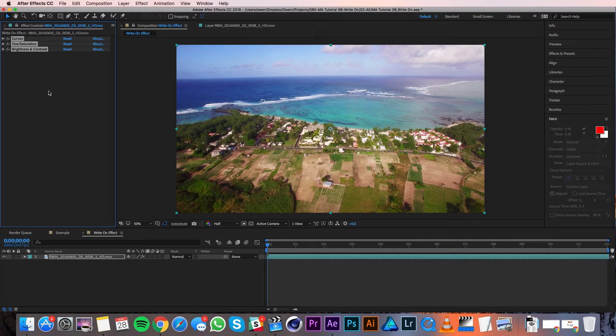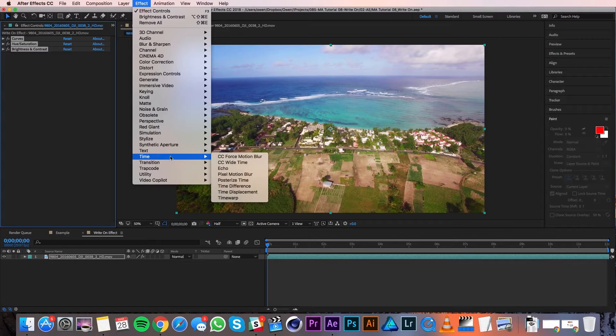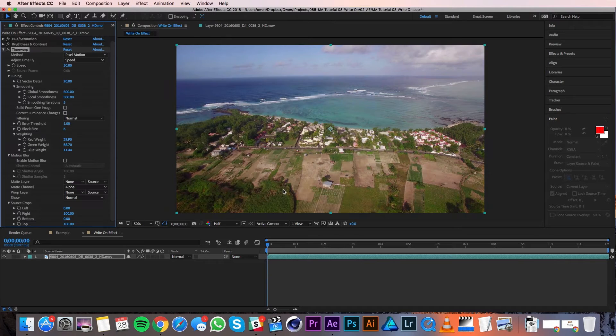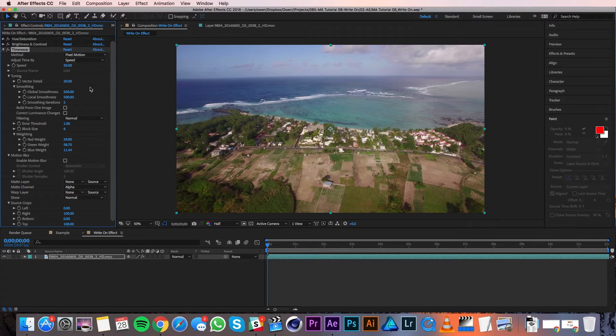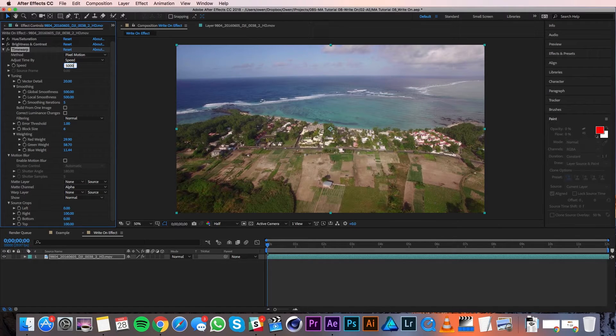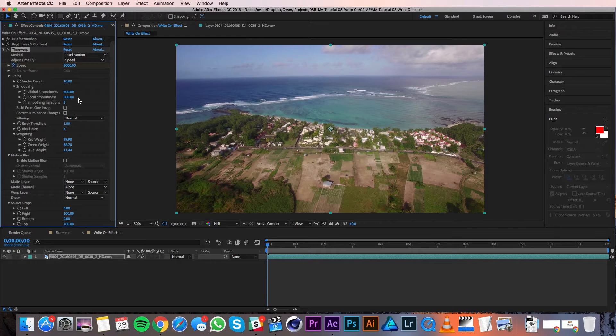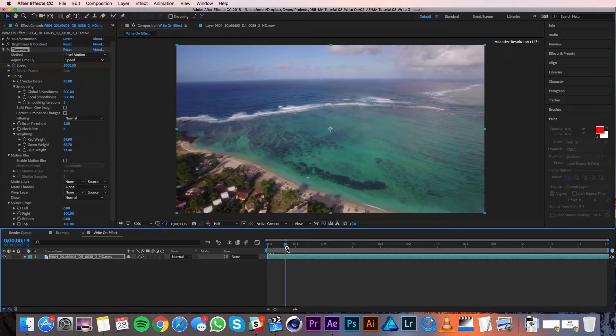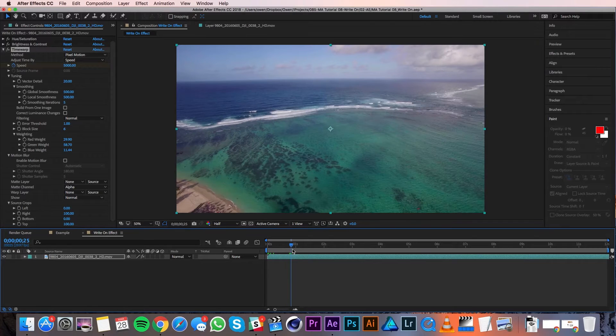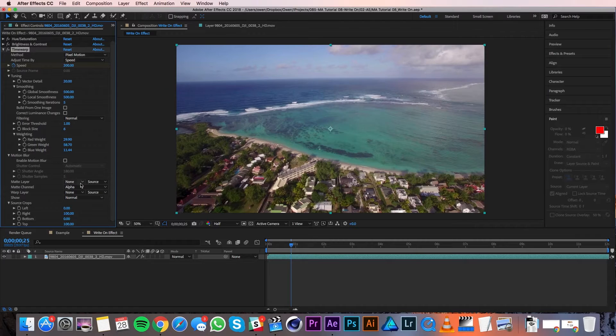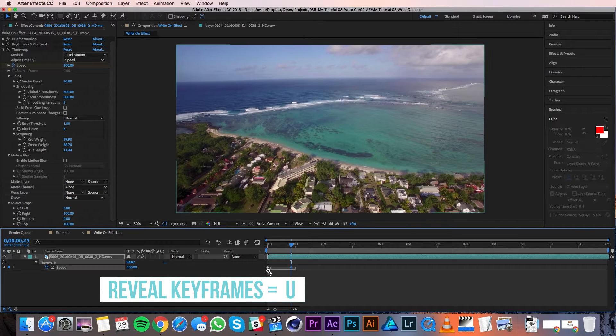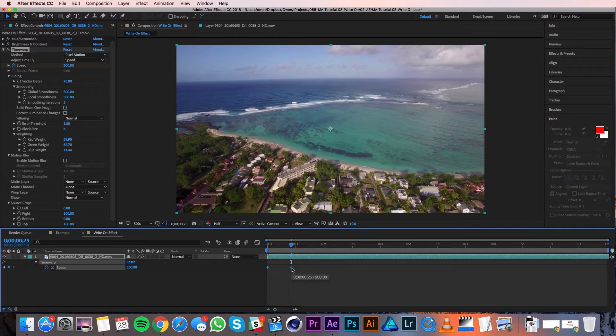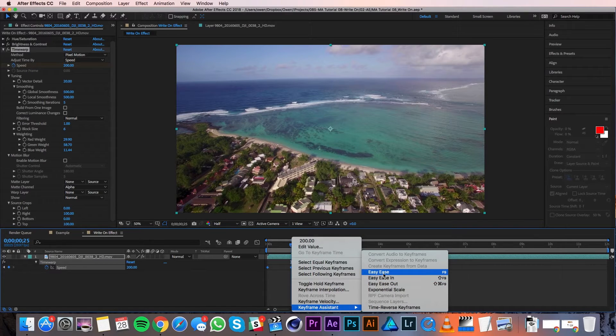Now I'll apply the speed ramp by going to Effect, Time, Time Warp. Time Warp is really cool because you can animate the speed of the footage rather than just time remapping. Right now the speed is set to 50, which is half speed. With my playhead at zero, I'm going to change that speed to 5000, which is maxed out, and then I'll set a keyframe. Then with my playhead moved to frame 25, I'll change that value to 200. I'll pull up my keyframes with U on the keyboard, then I'll highlight both these keyframes and right-click and go to Keyframe Assistant, Easy Ease. Then I'll right-click on just the second keyframe and go to Keyframe Velocity and set my incoming velocity to 75%.